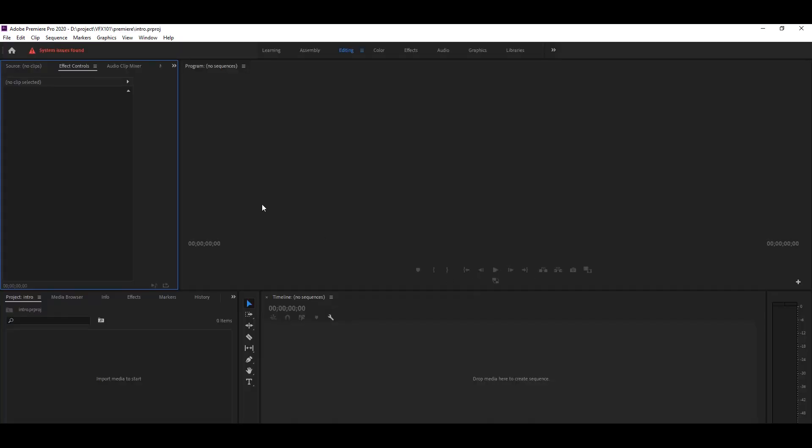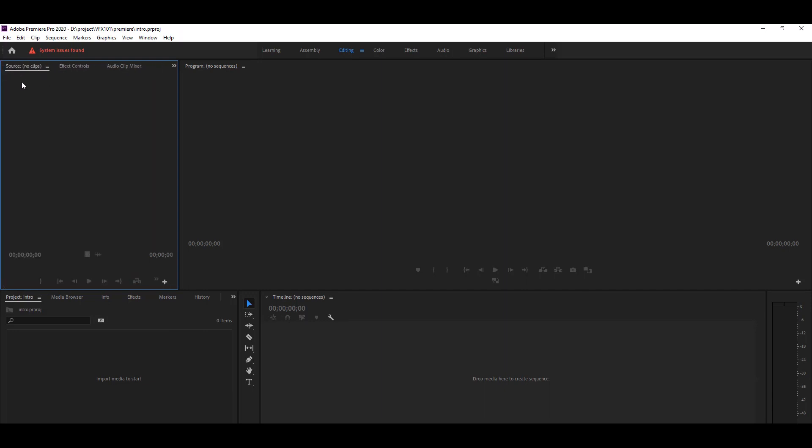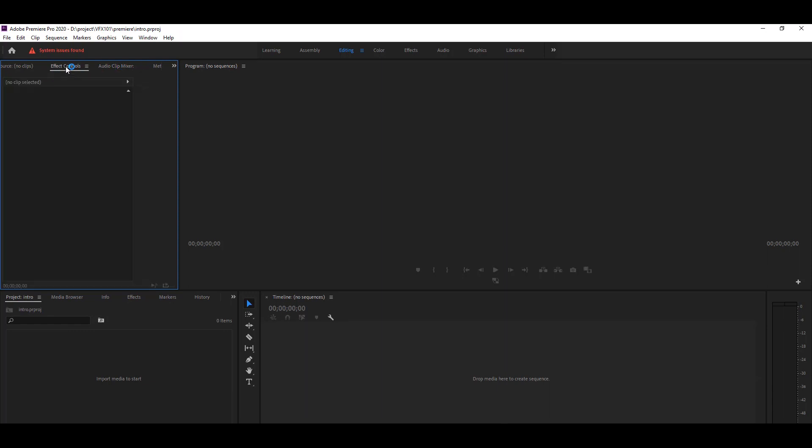This is the interface of Premiere Pro 2020. On the top of the area, you will find different workspaces like editing and color. Editing workspace is best for all users. On the left corner, you will see source clip panel, effect control panel, and audio clip mix. On the left bottom corner, you will see the project panel.